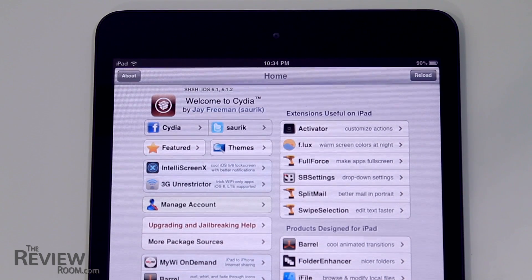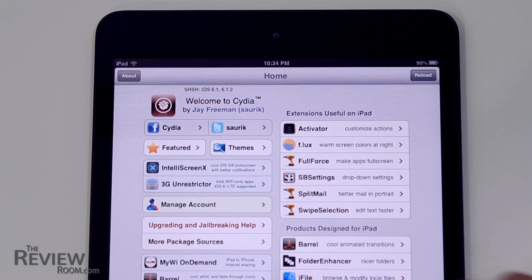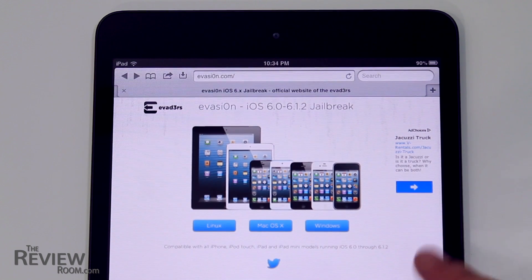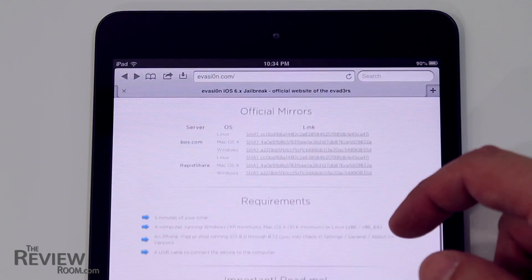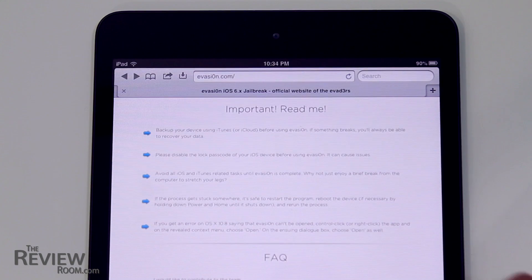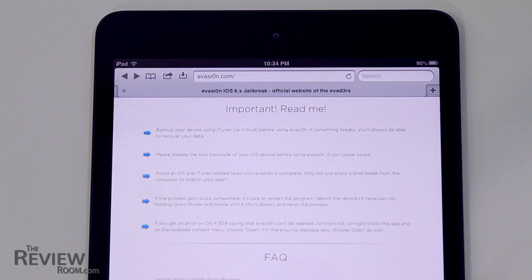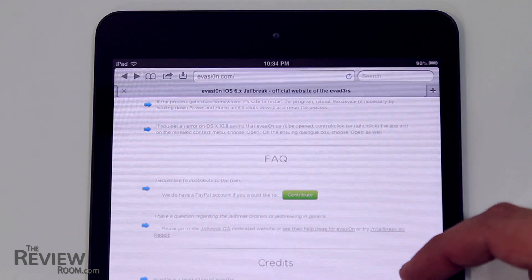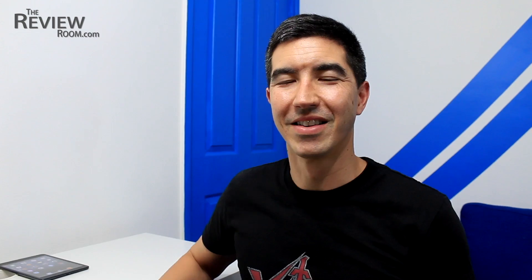This is where you get all of those apps that we just showed you. This is the Cydia app, which is a repository for all the jailbreaking apps. And this is where you go to find out more about jailbreaking. It provides the tools themselves through the different mirrors across the world. It shows you what requirements you need to actually jailbreak, some important information about backing up and the like. And also, there's a really good frequently asked questions repository as well.